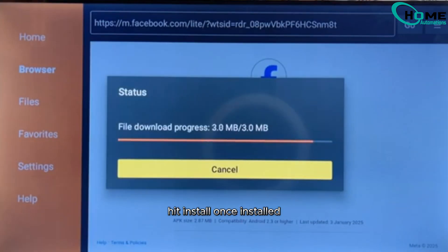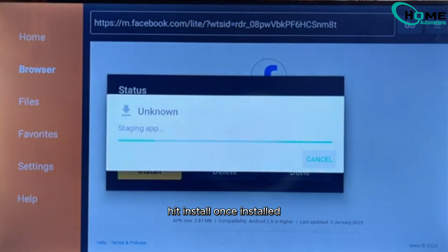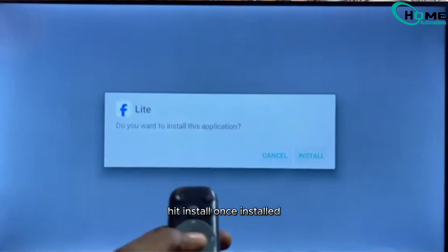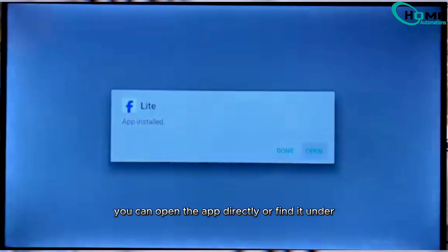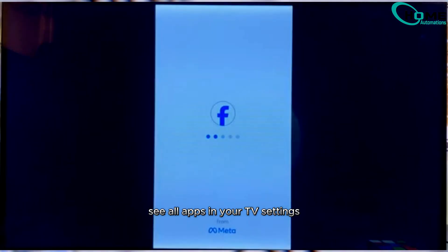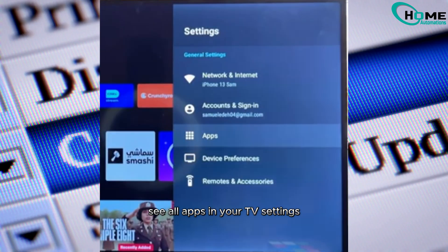Once you find the right site, download the APK. After the download, hit Install. Once installed, you can open the app directly or find it under See All Apps in your TV settings.